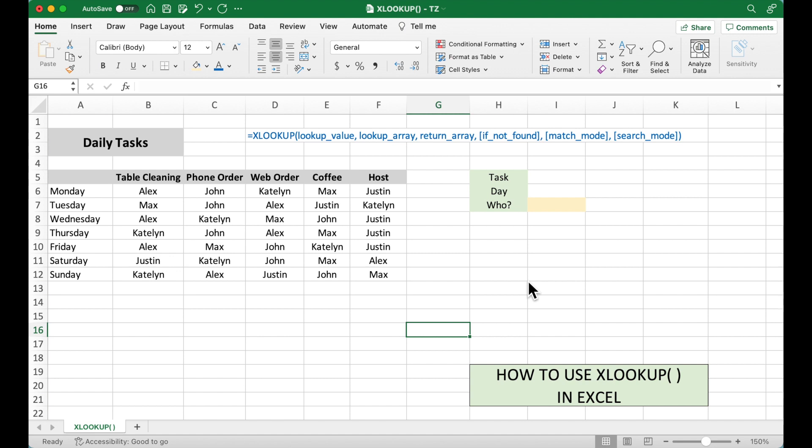We briefly introduced how to use VLOOKUP and HLOOKUP functions in the previous videos. In this video, we are going to introduce how to use XLOOKUP function.